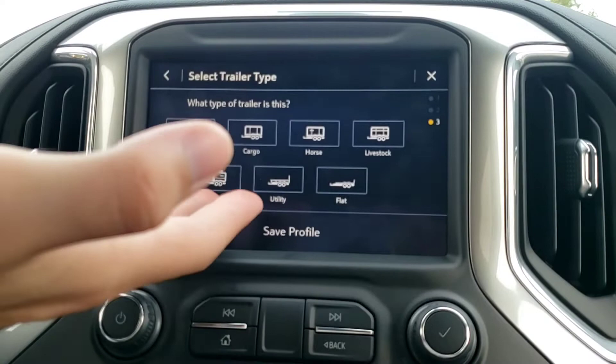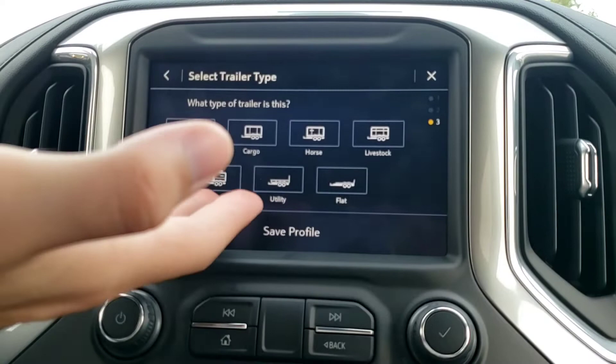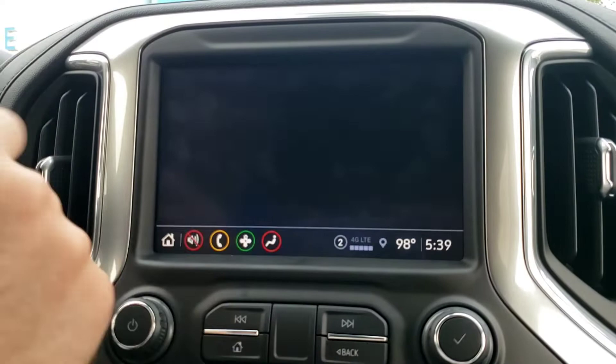If you have, you know, maybe a camper and a boat, you can set different profiles for those. We'll go with a camper, and then trailer feature setup.